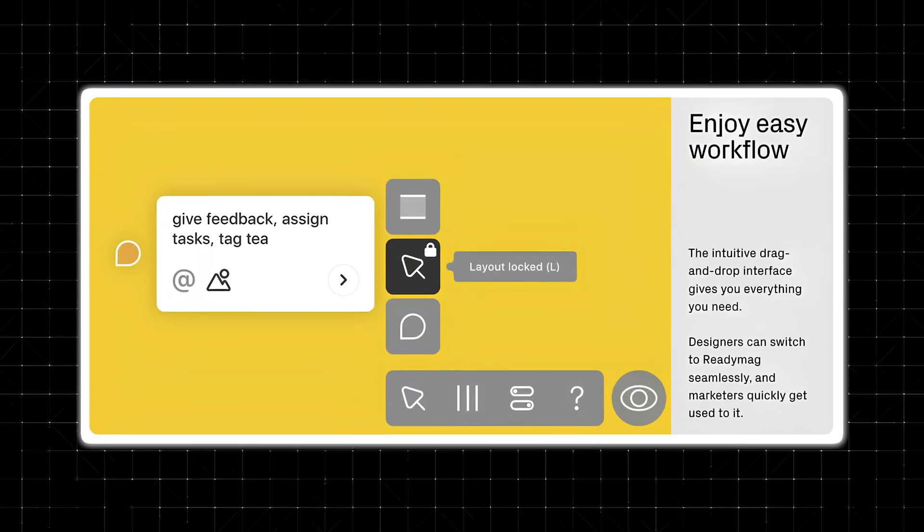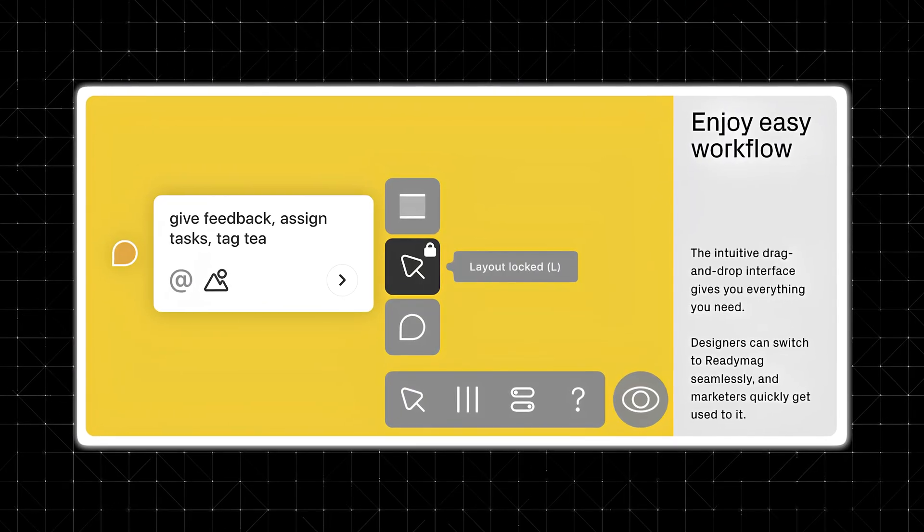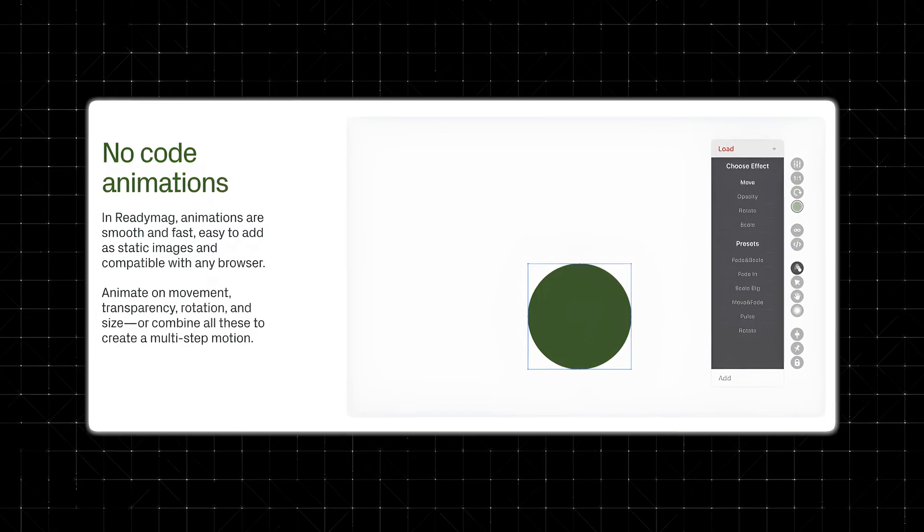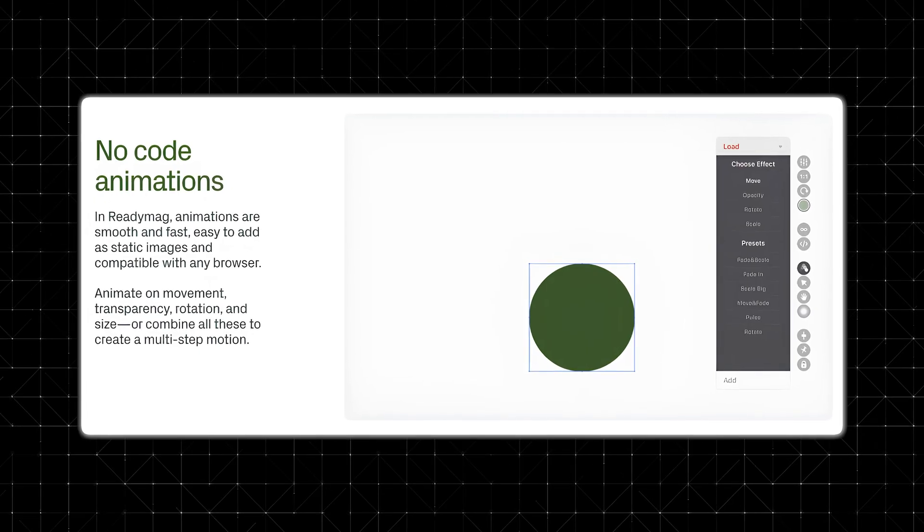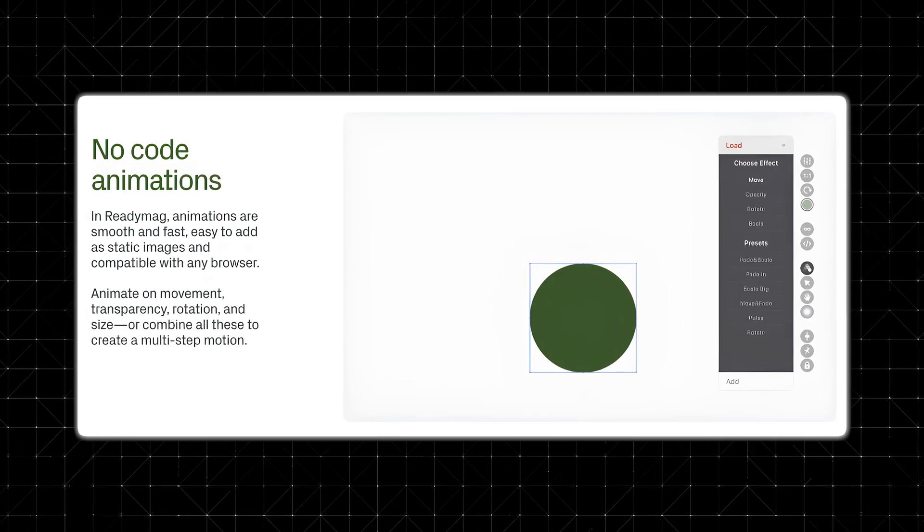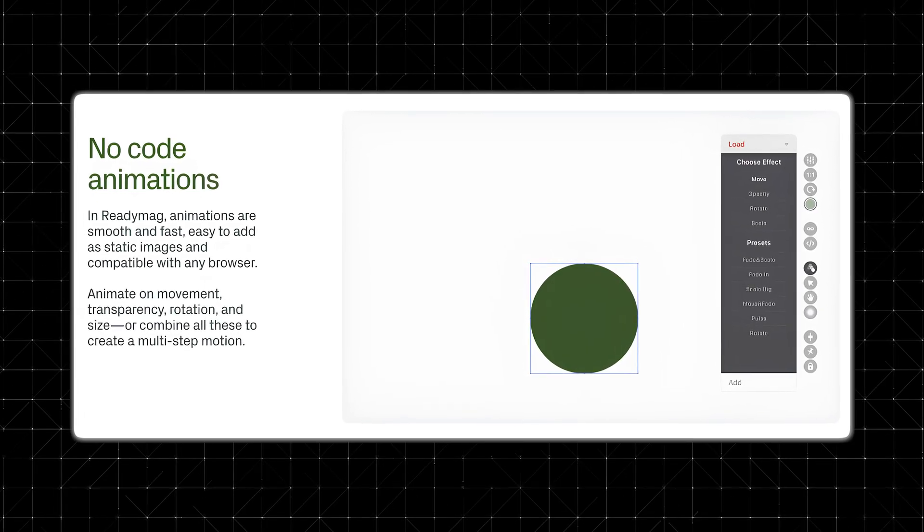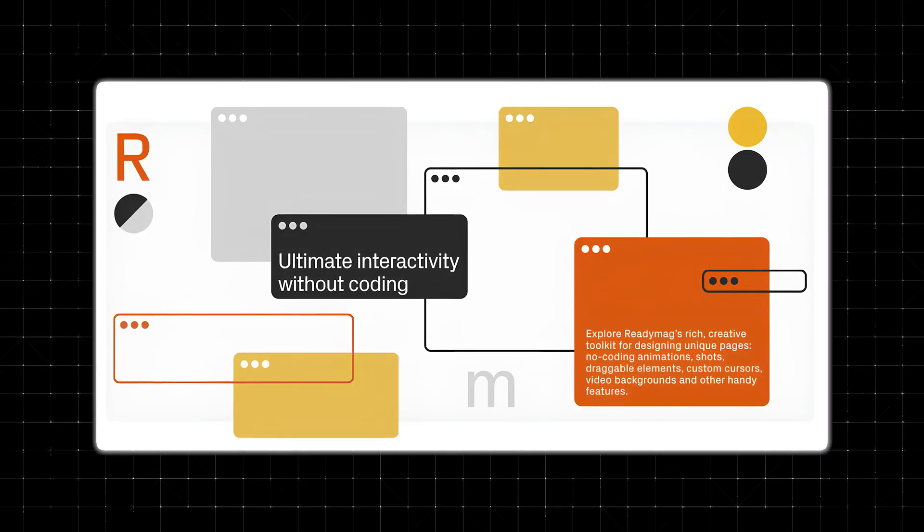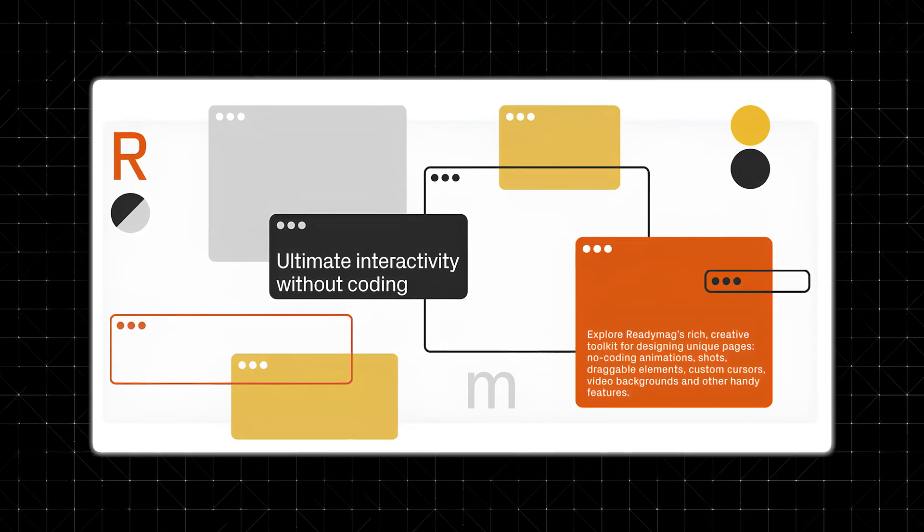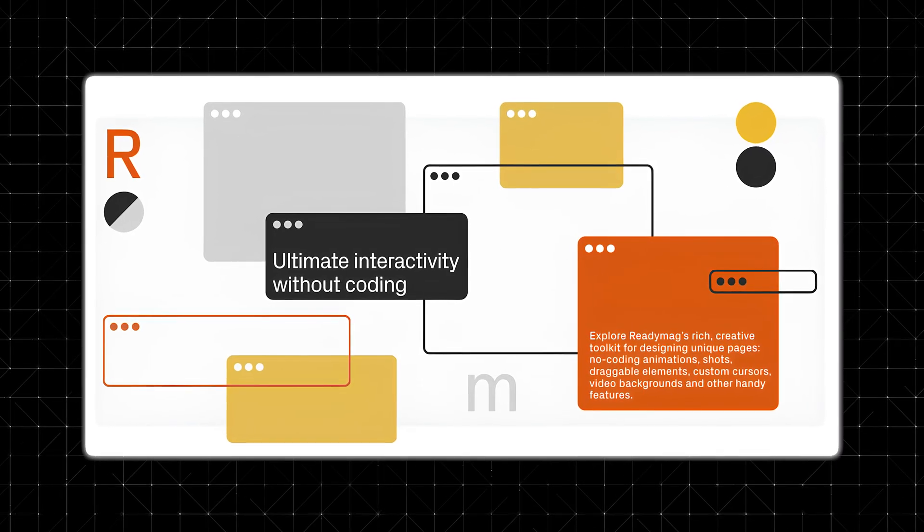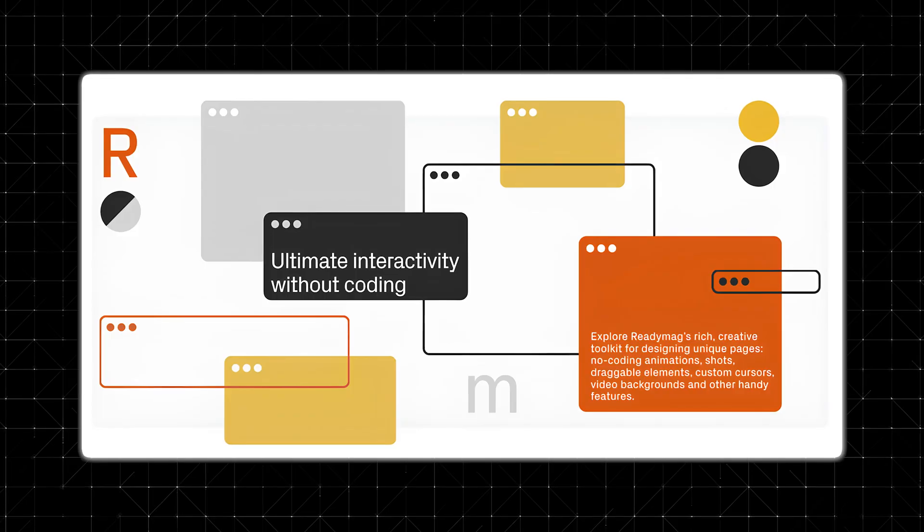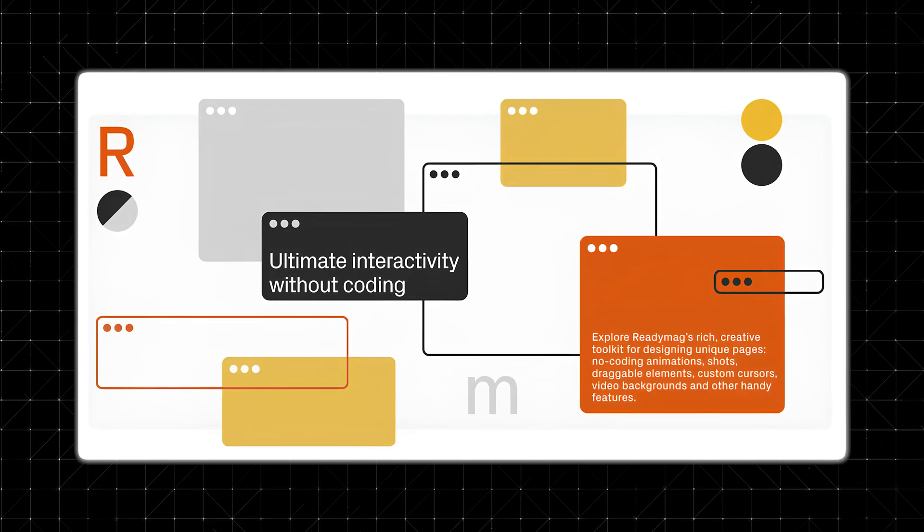ReadyMag offers a fully drag-and-drop interface, which makes it super easy for anyone to design professional-looking websites without any technical background. You can animate widgets, build scrolling marquees, and add interactivity using simple controls, which is perfect for portfolios with movement and flair. The platform gives you full control over layout, typography, and grids, allowing for pixel-perfect design.